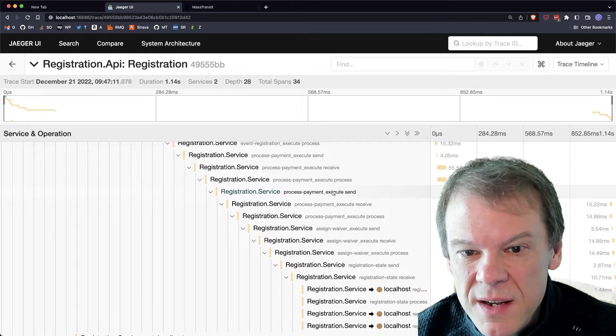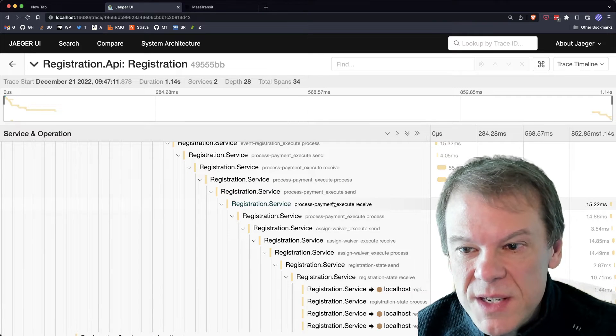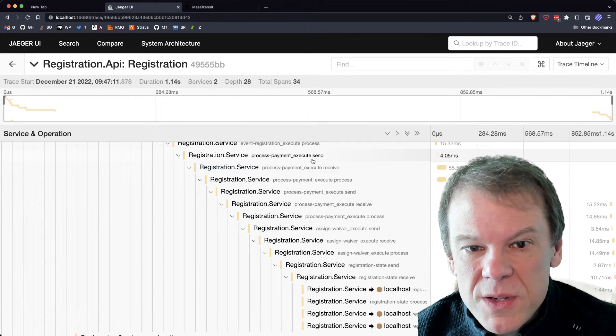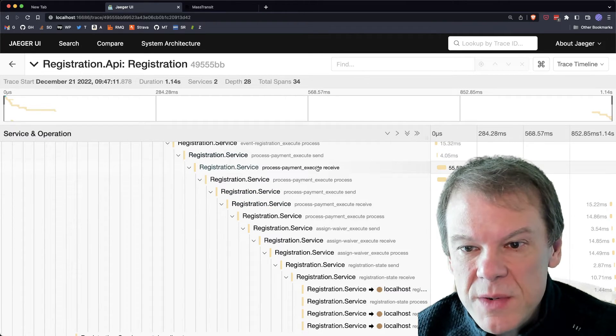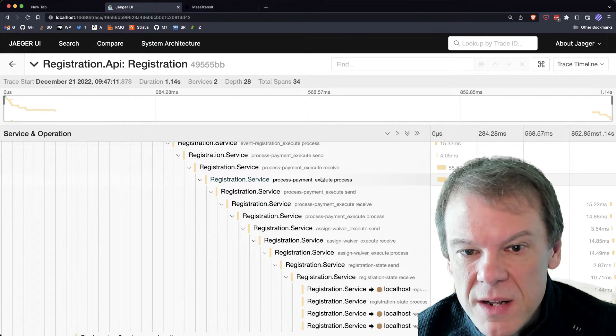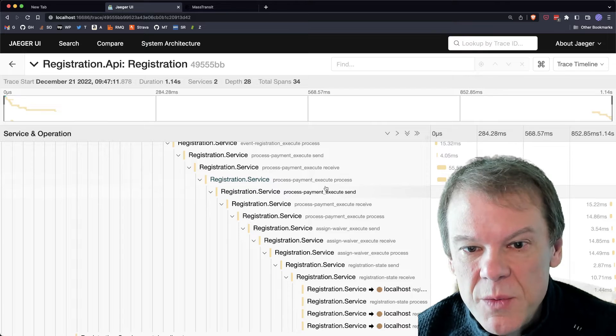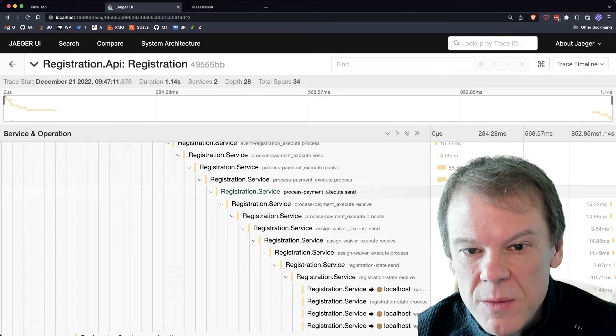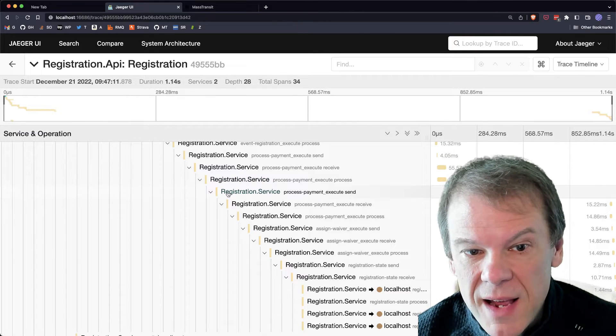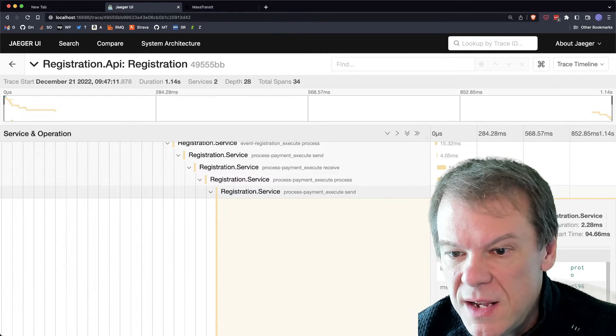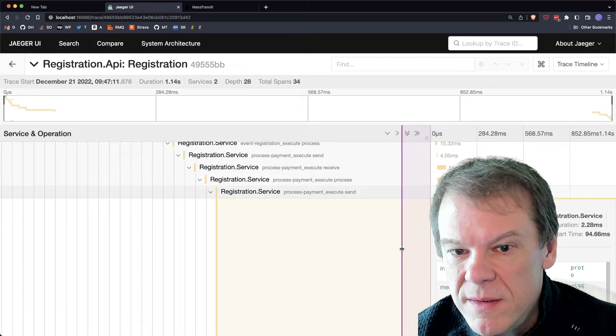But now we can see that the process payment, the first time it comes in, we received it, or the first times it comes in, we received it, we immediately threw that exception, we went to redelivery, we sent it back out to the queue. And you can see the details in here.